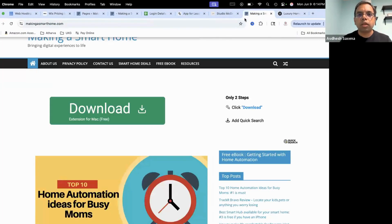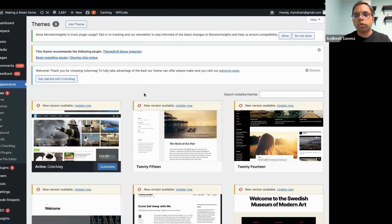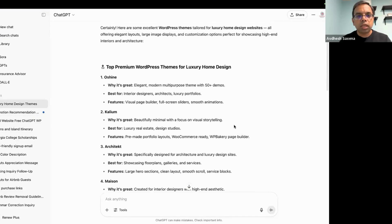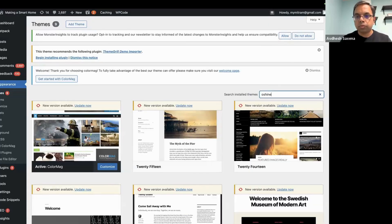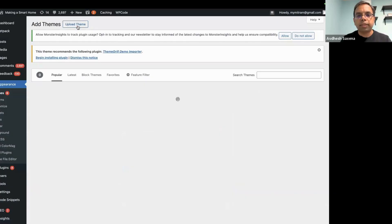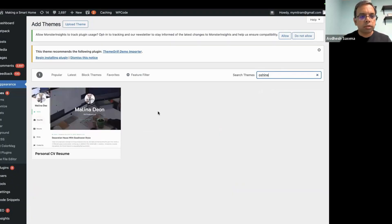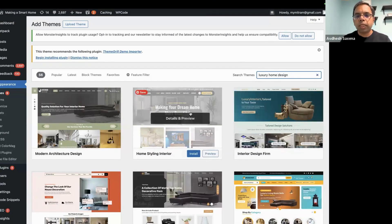So what we are going to do is ask ChatGPT. Once you log in, go to Appearance, then Theme. We can search for some of these themes. Let's go and search for O-Shine. It's not available here, so what we have to do is go to Add Theme and search there. This is one of the themes which is available, so let's preview this theme.